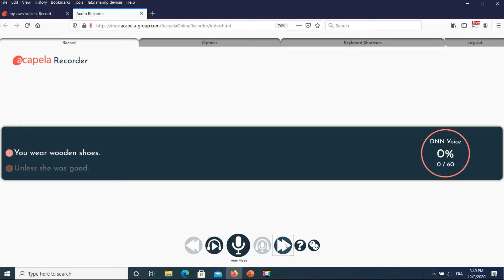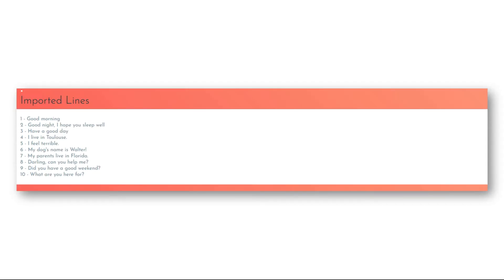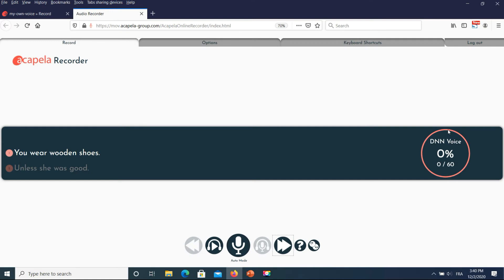On the right side you can see all of the phrases to be recorded and the progression. By default, the script is 50 phrases long, but it may be longer if you add additional custom messages. Here we added 10 custom messages listed as an example. The red light before a line indicates that it has not yet been recorded; it turns green when recorded.